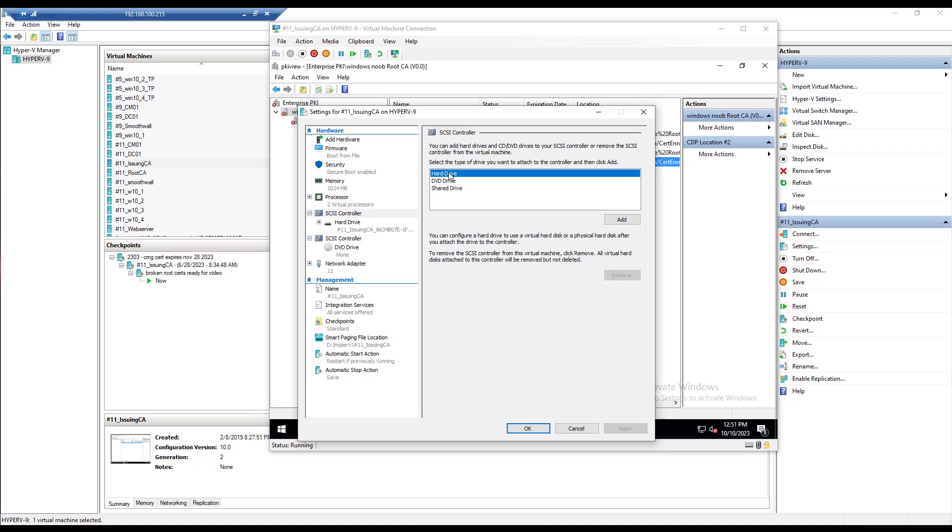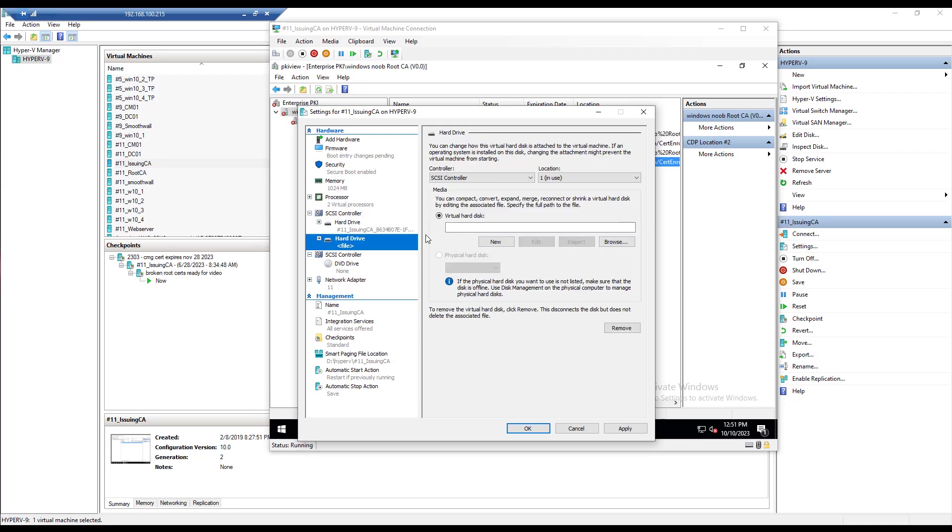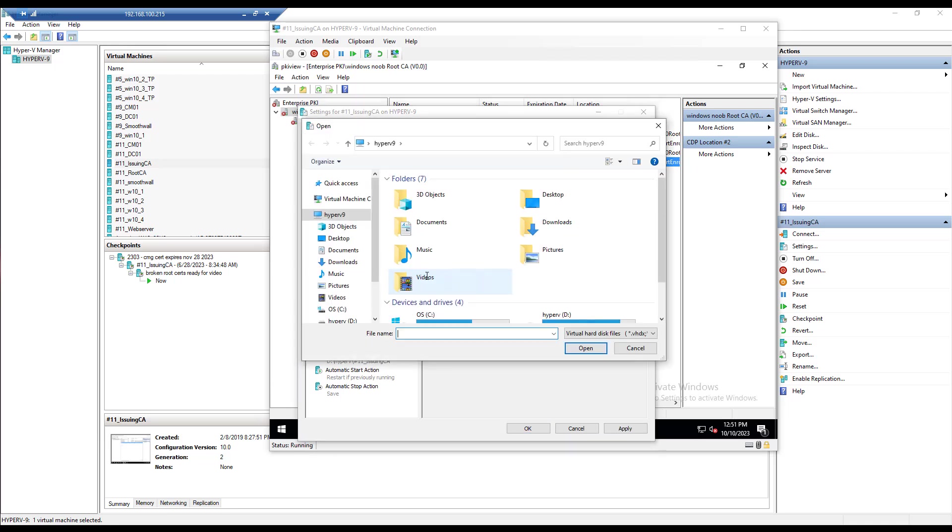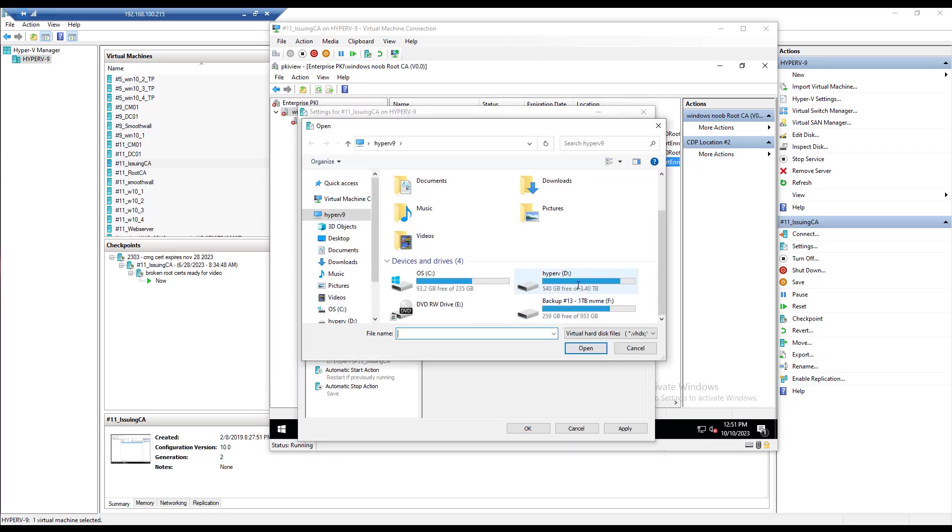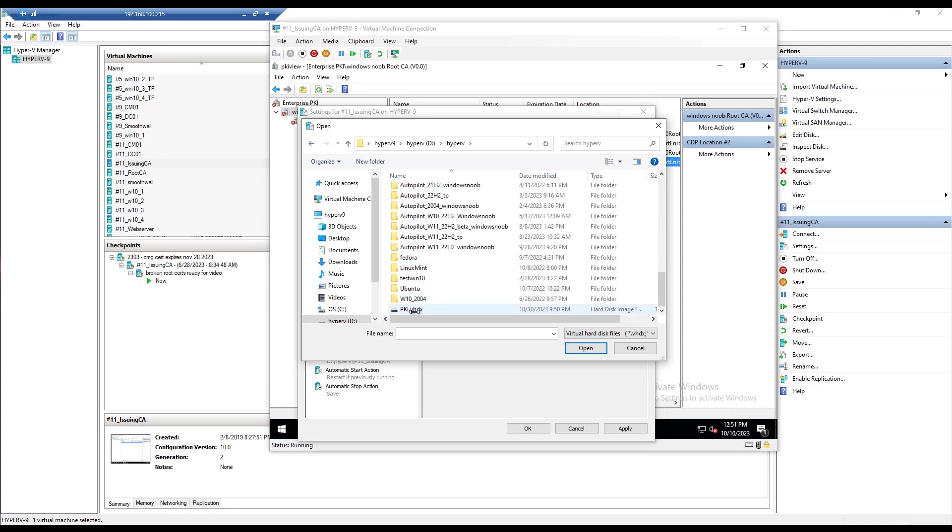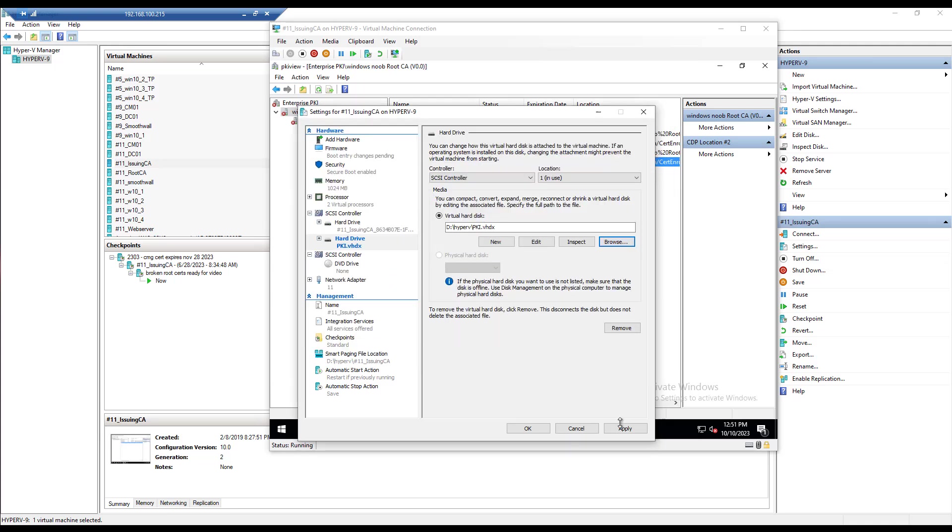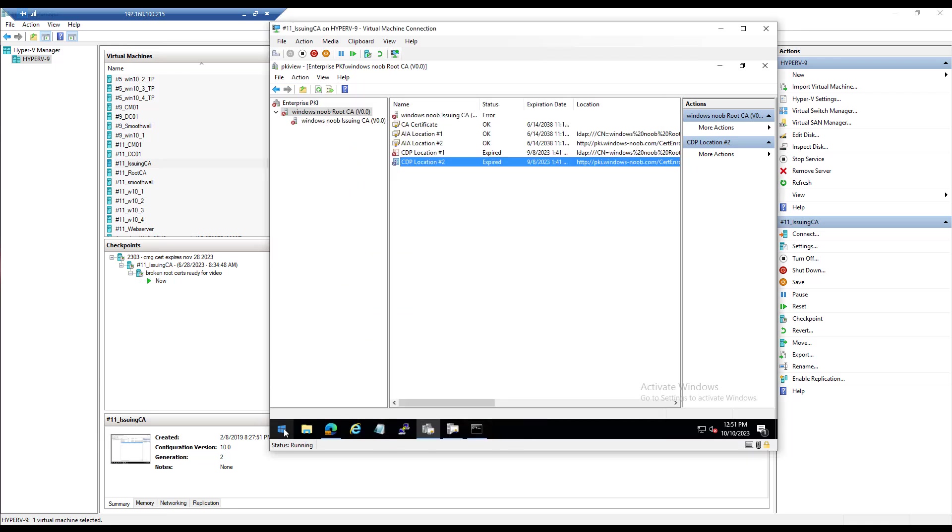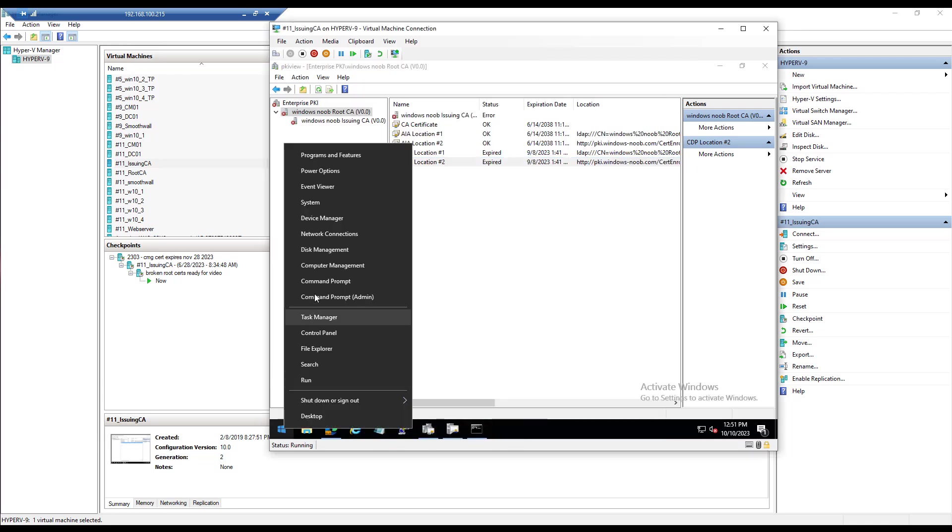And what we're going to do is we're going to add that disk just like we did. So we go here, hard drive, add. Then we're going to browse again to that one, there it is. And I think we have to do the same thing here, probably online it.